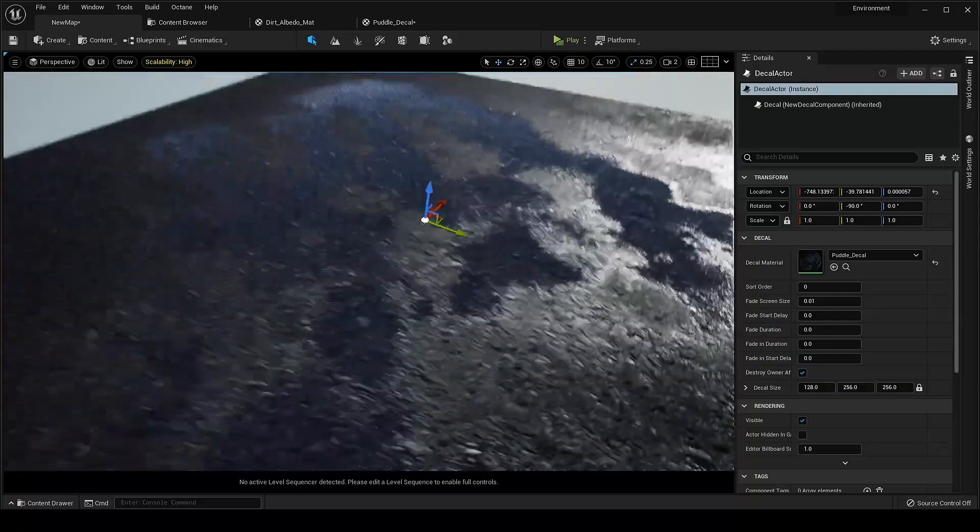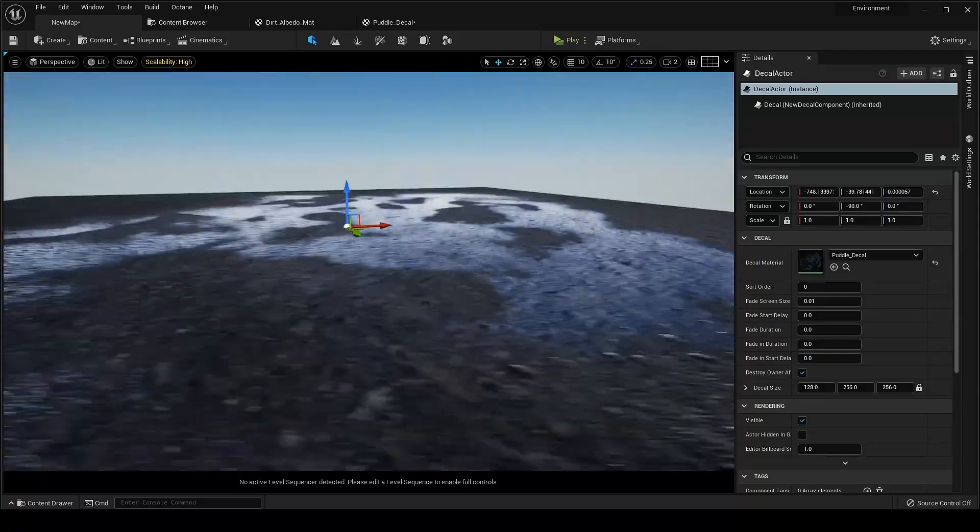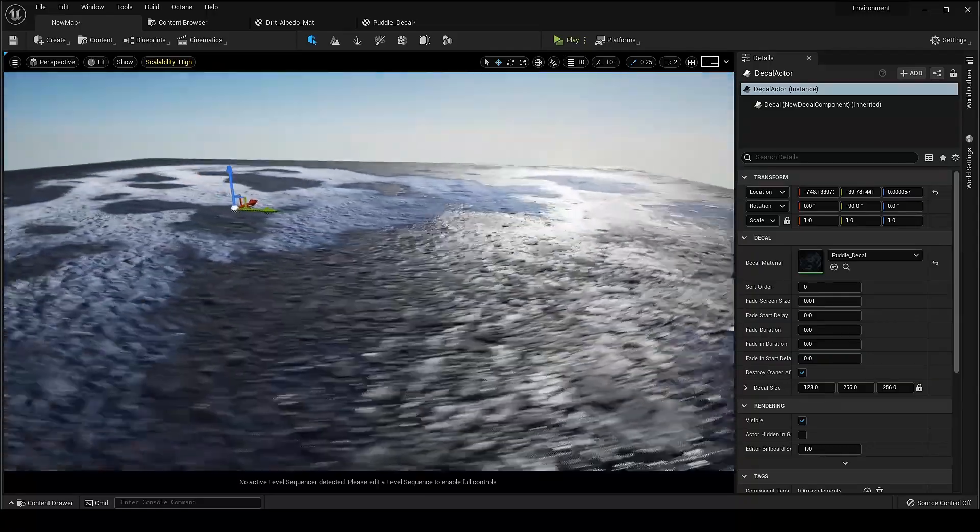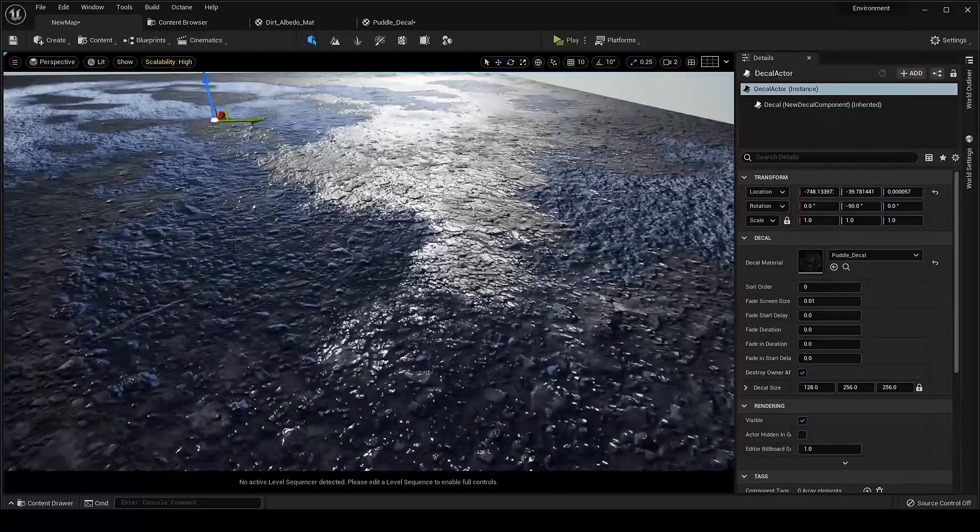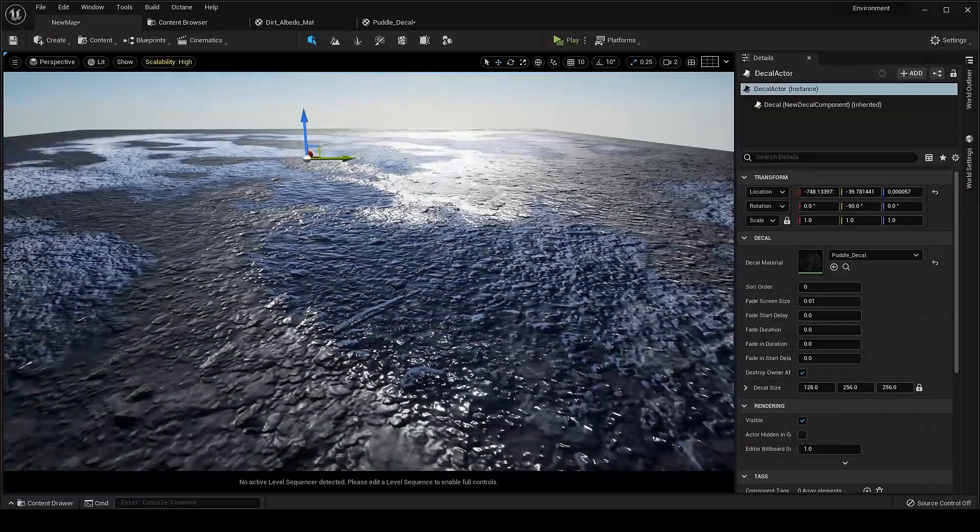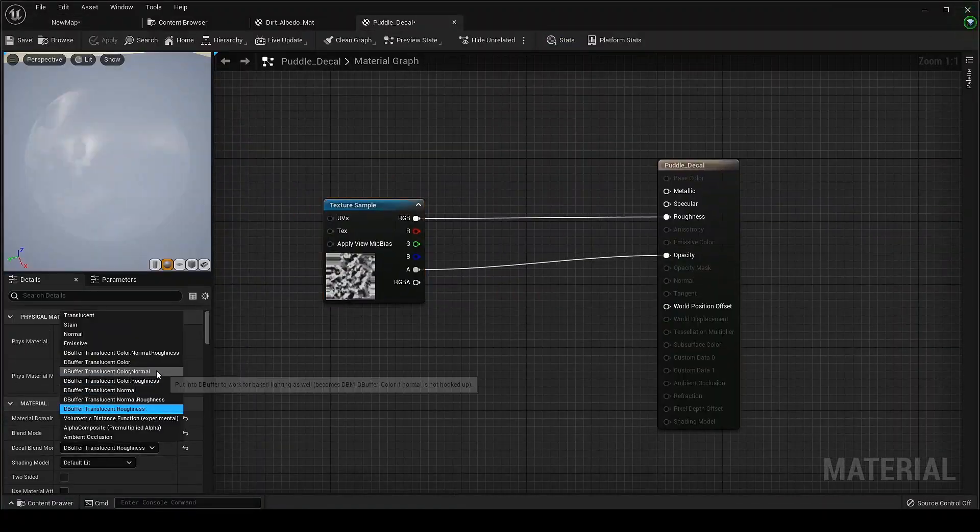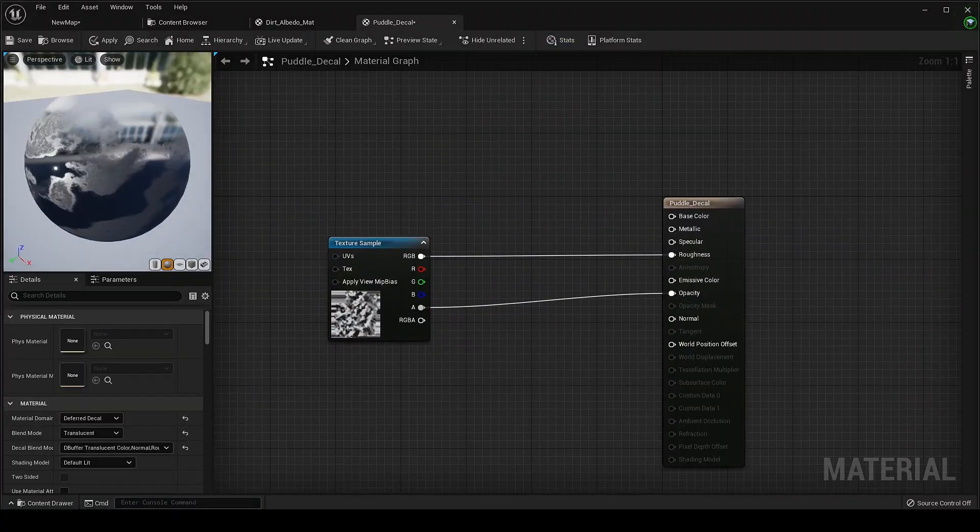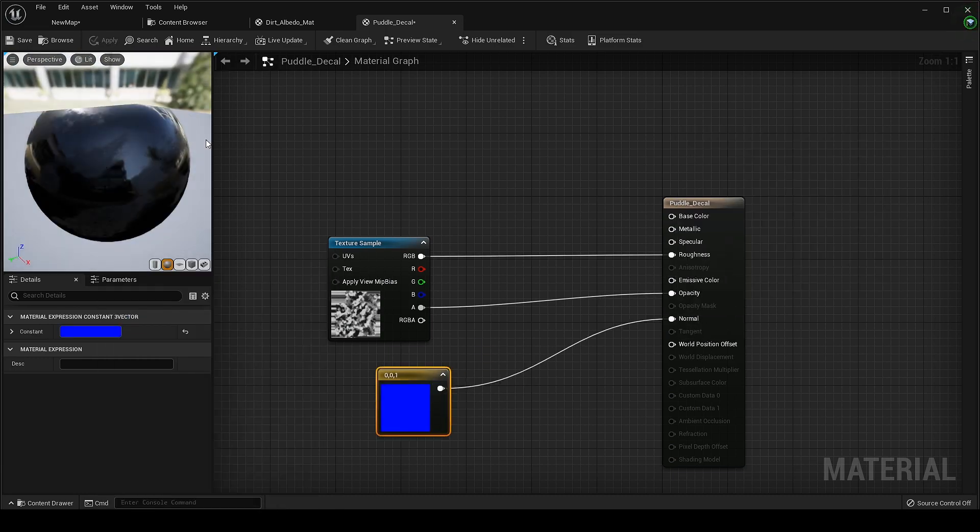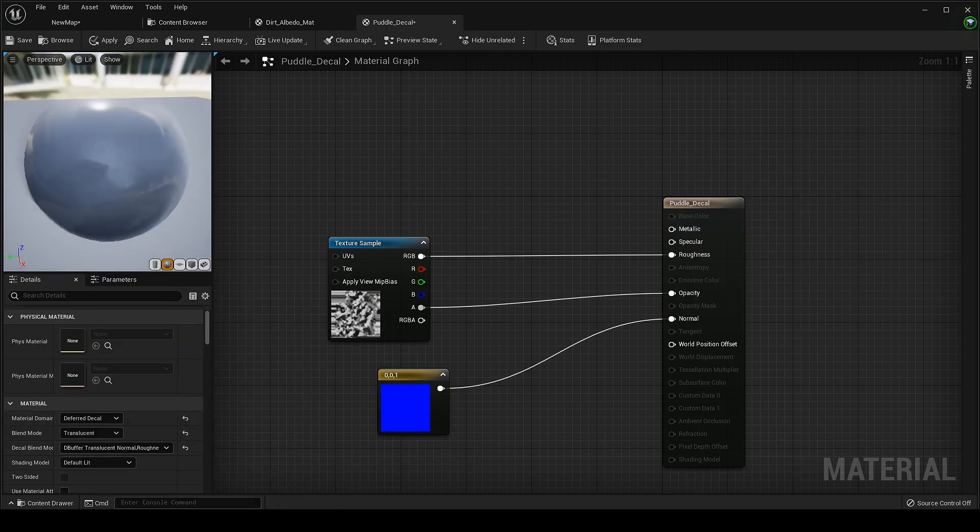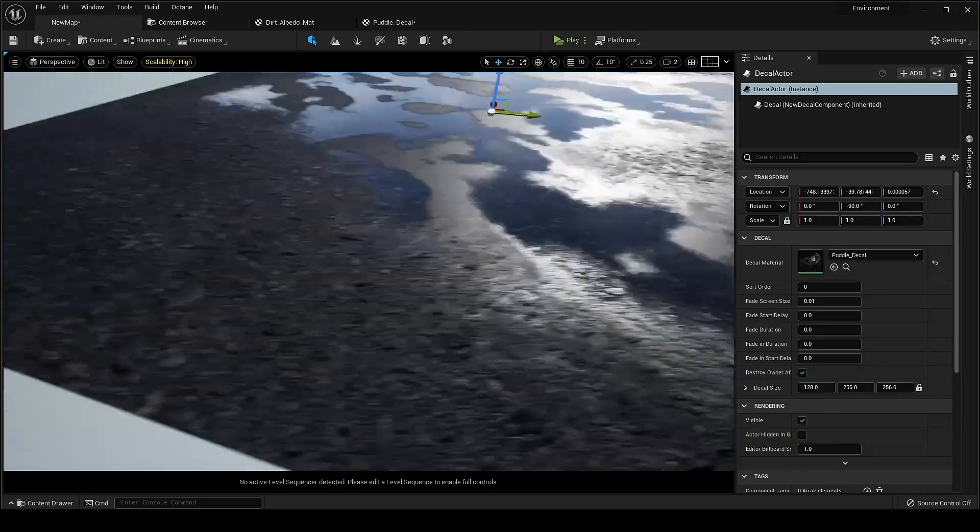Now go back to the material editor. Do the same for normal map. Now working great.